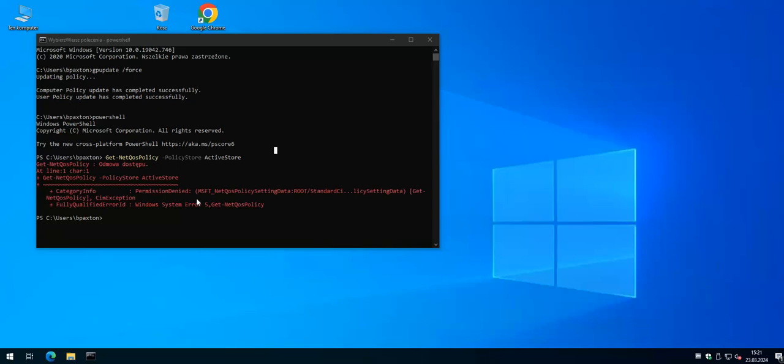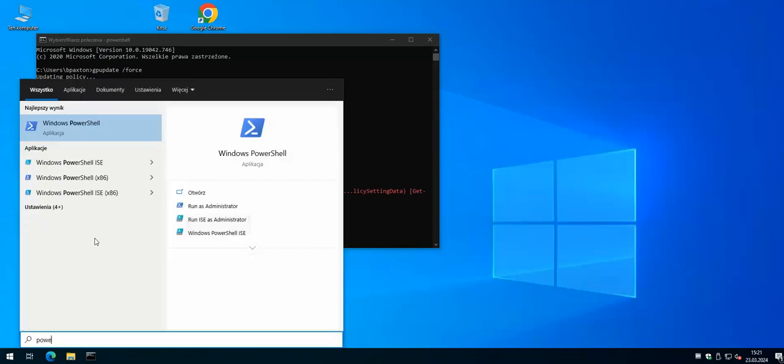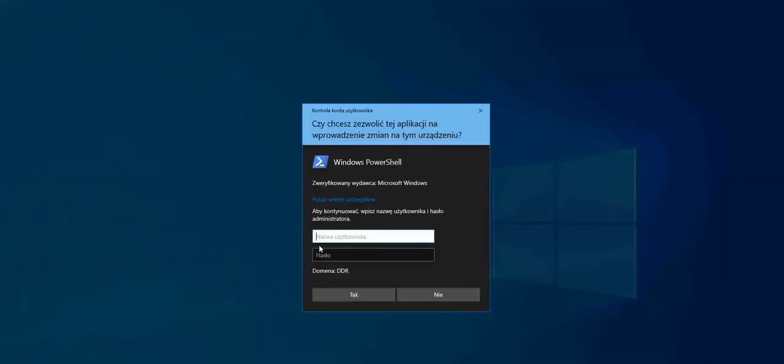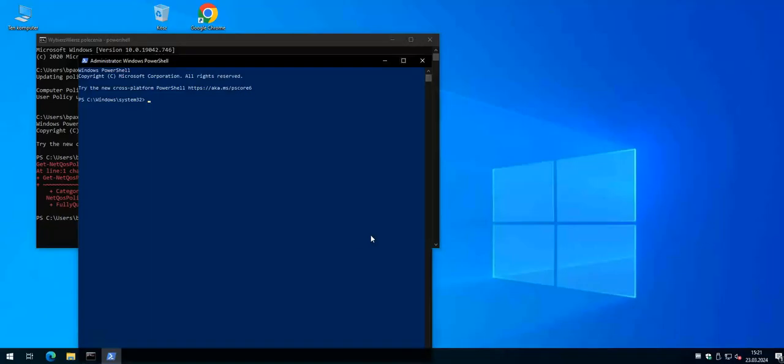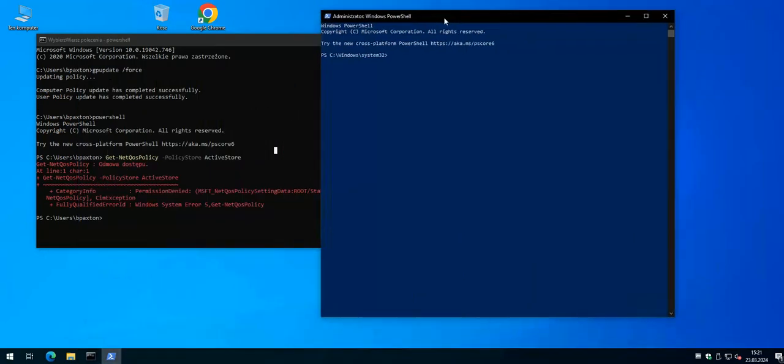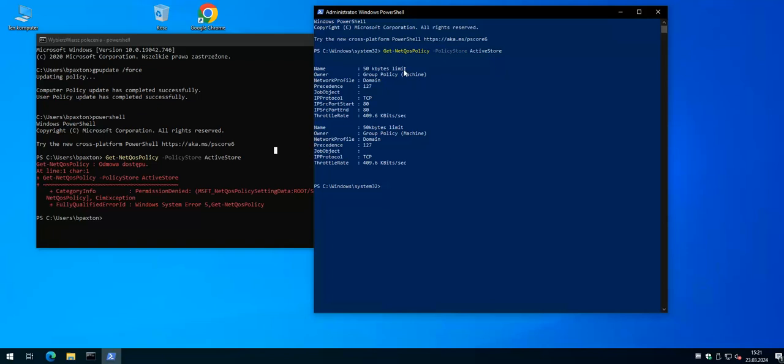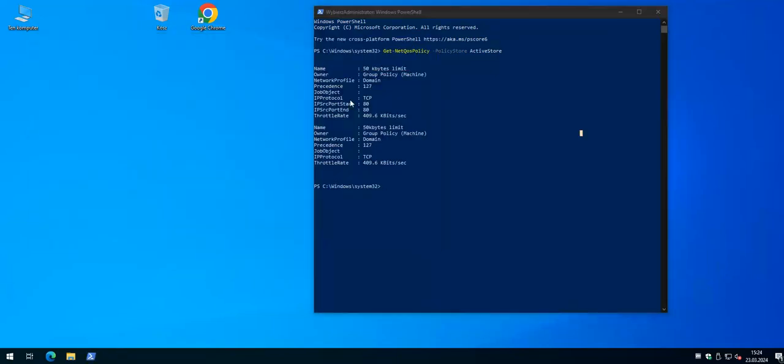So unfortunately I forgot that I need to actually do it in PowerShell so we're gonna use PowerShell as an administrator and from here we can actually check what's our traffic. So that's our limit, that's the limit of 50 kilobytes for this workstation and we can go. Okay, so as you can see the policy has been applied.